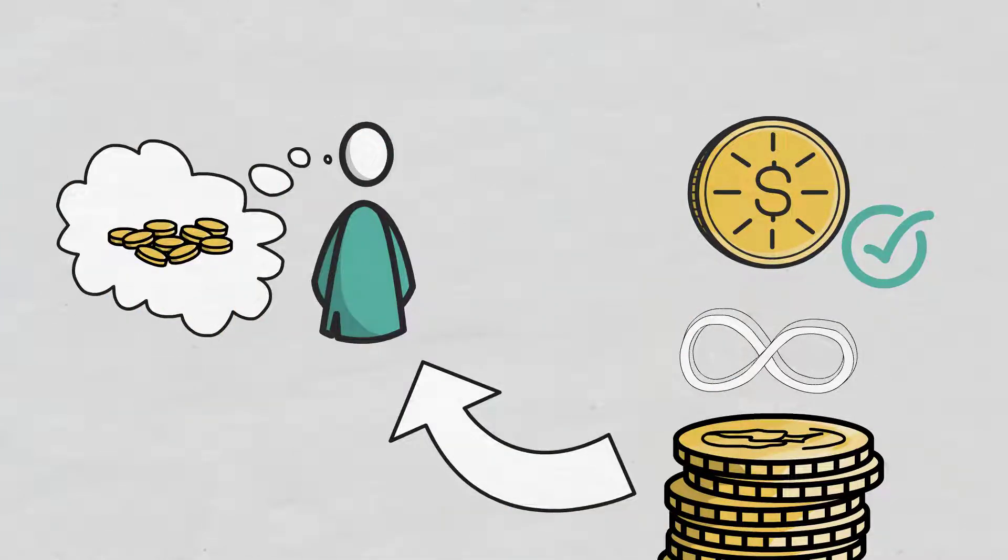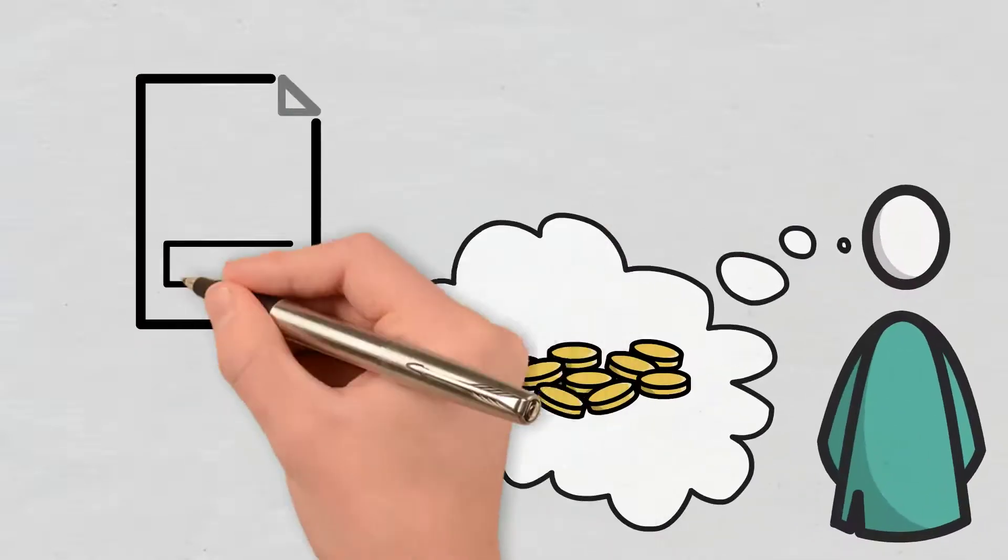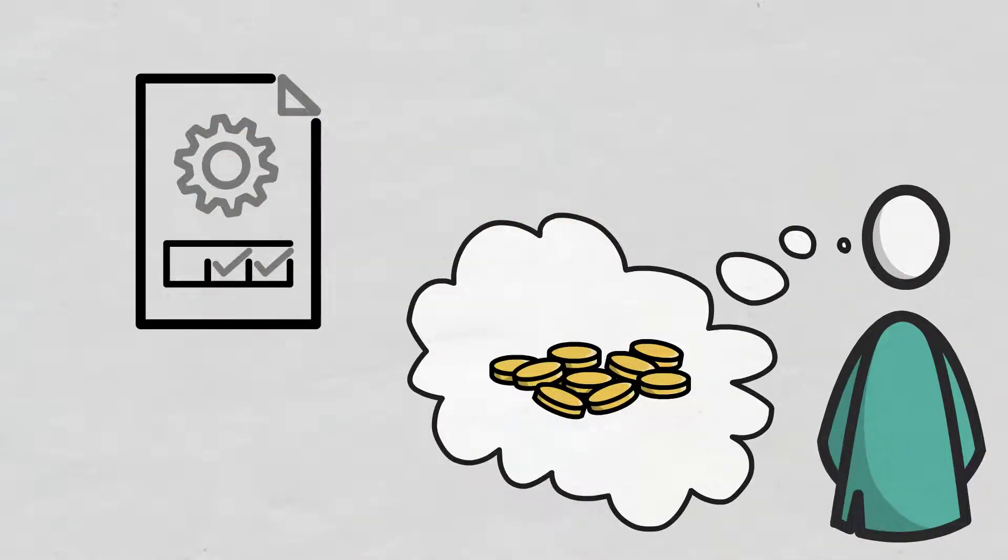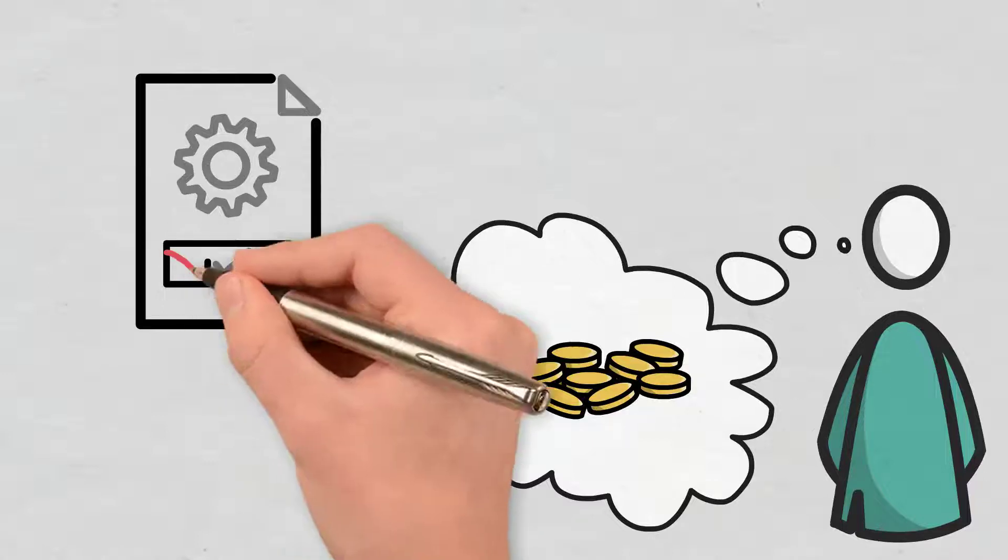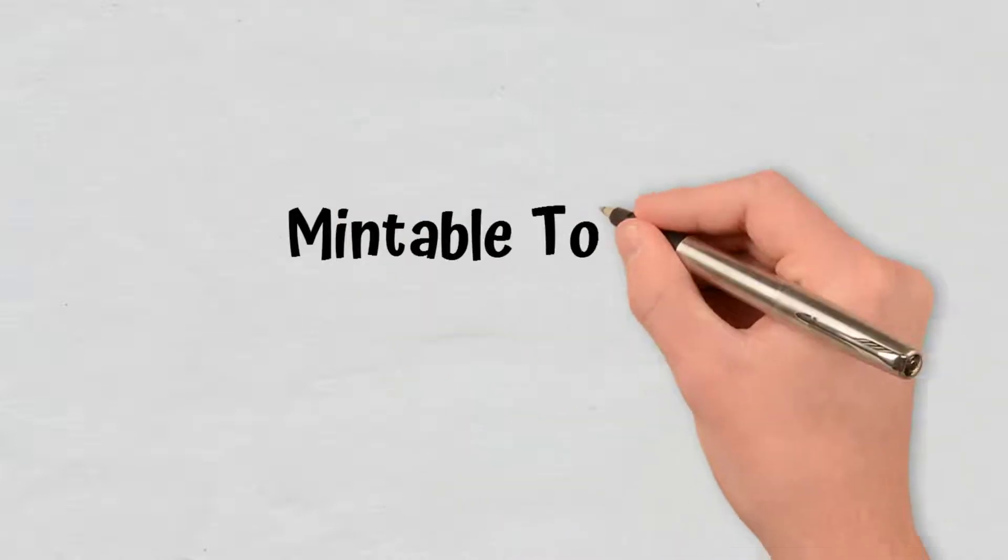For this, a minting method is included in the token contract, which will later enable the token minting. Similarly, a method of disabling the minting process can also be added in order to stop it irreversibly.